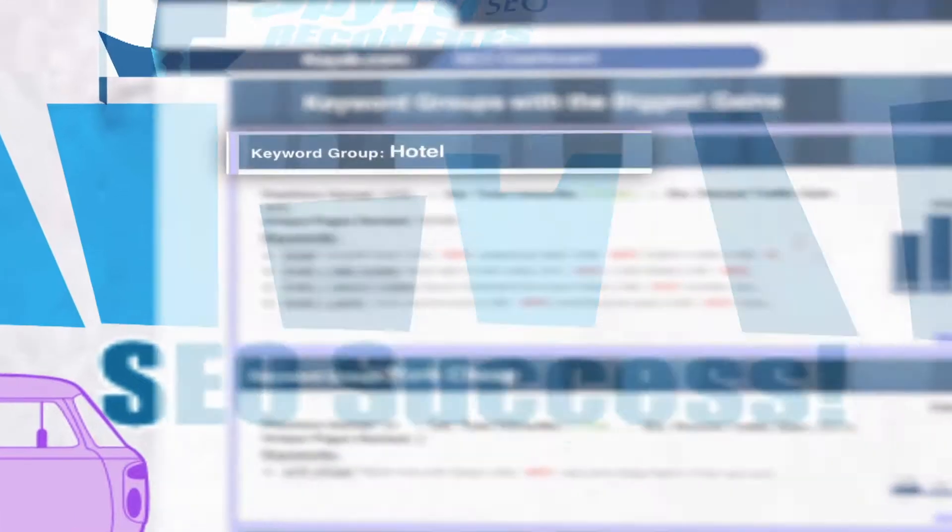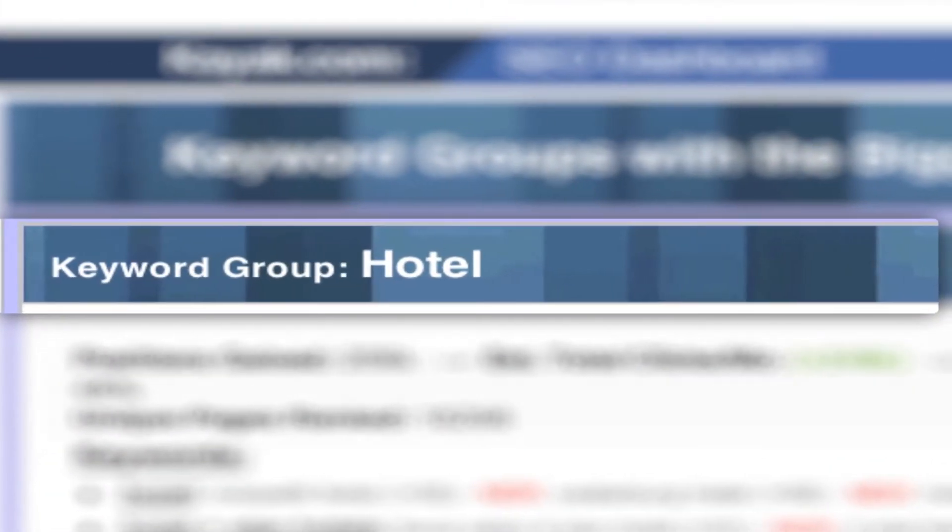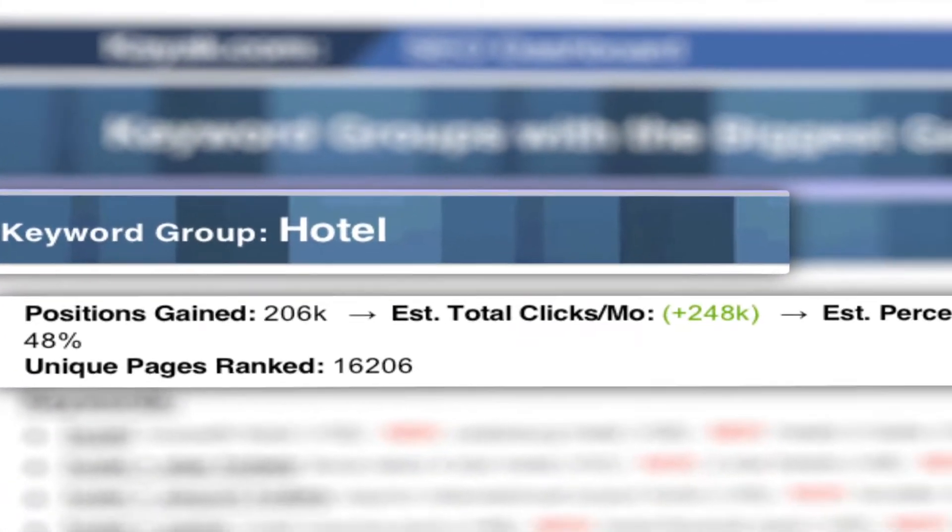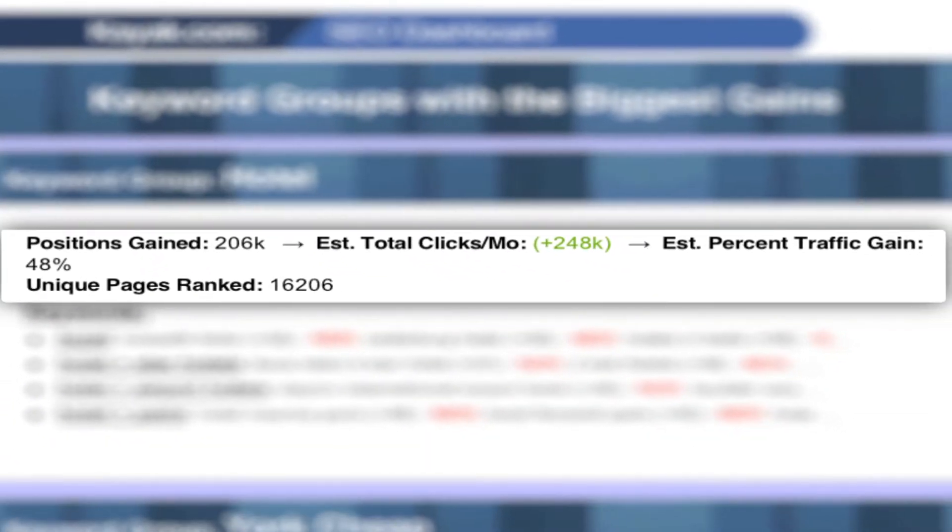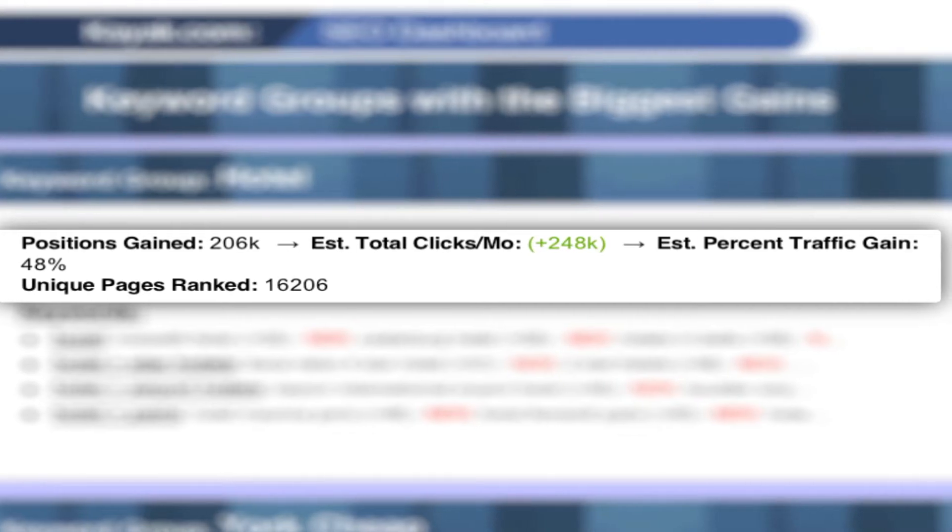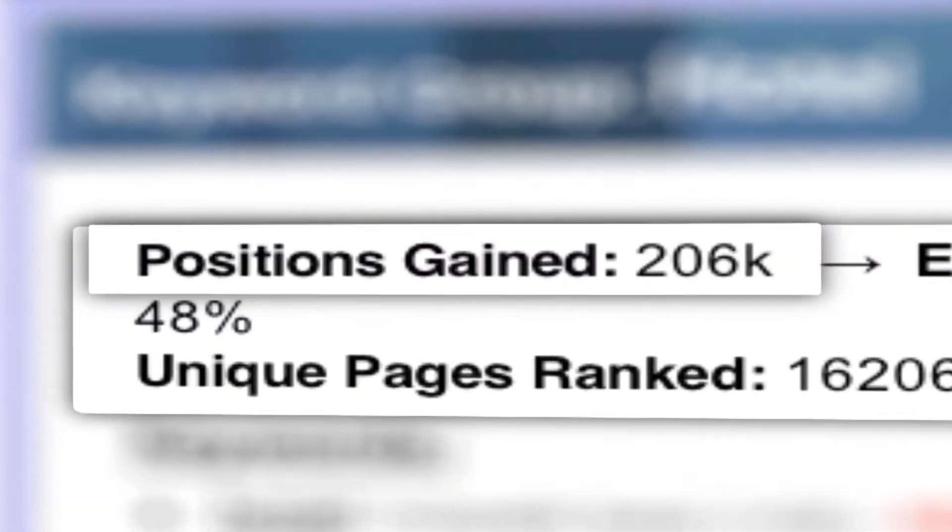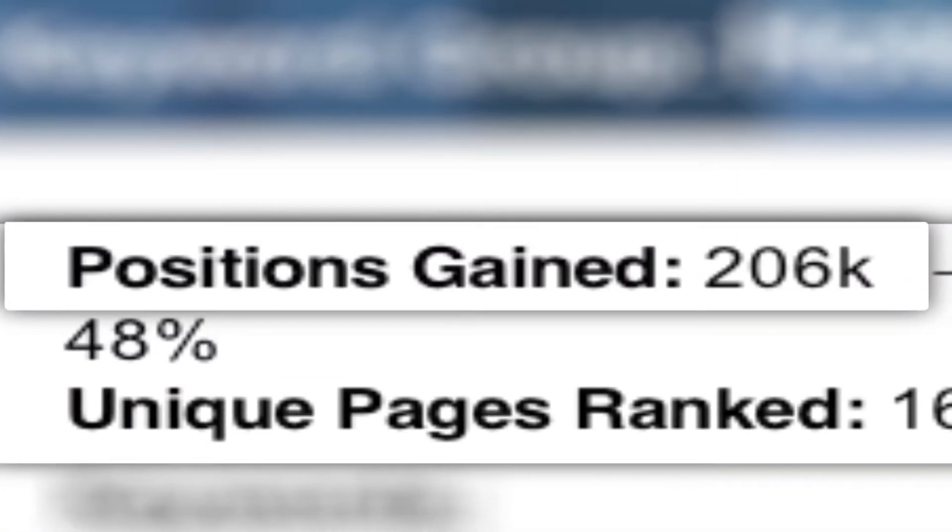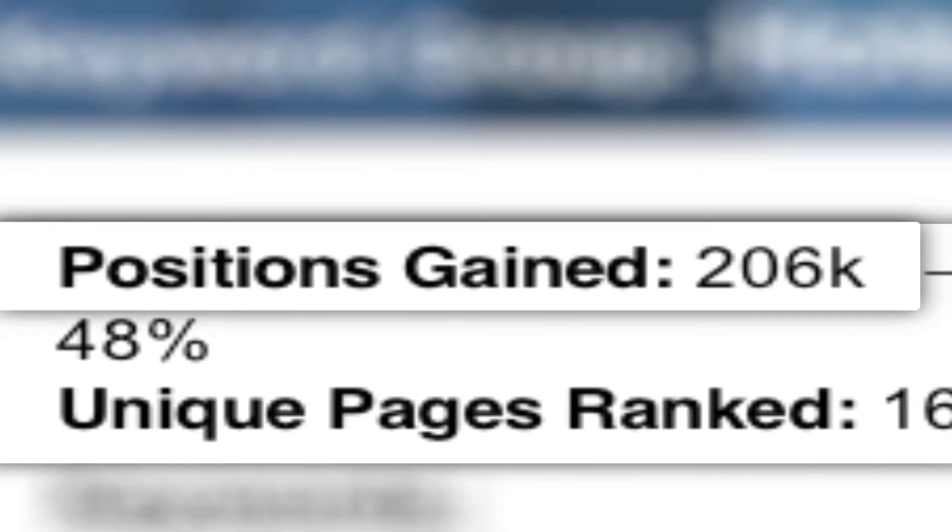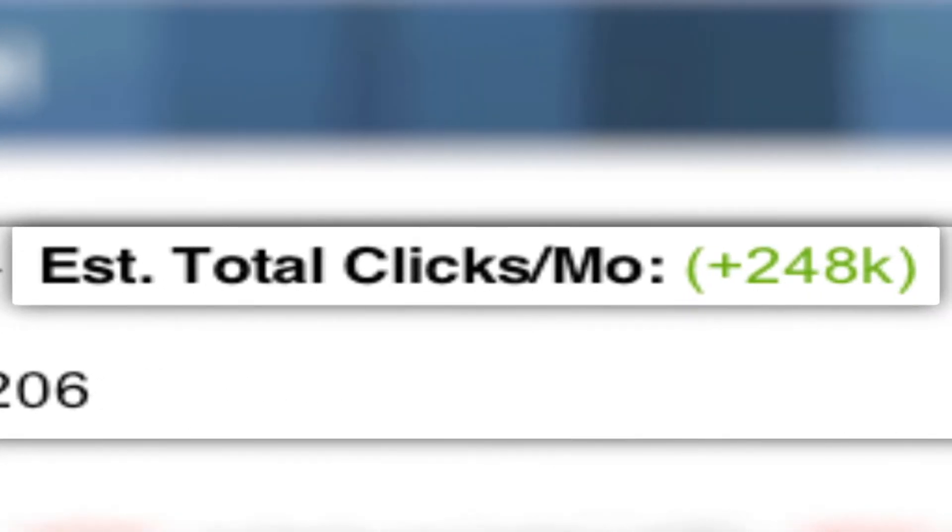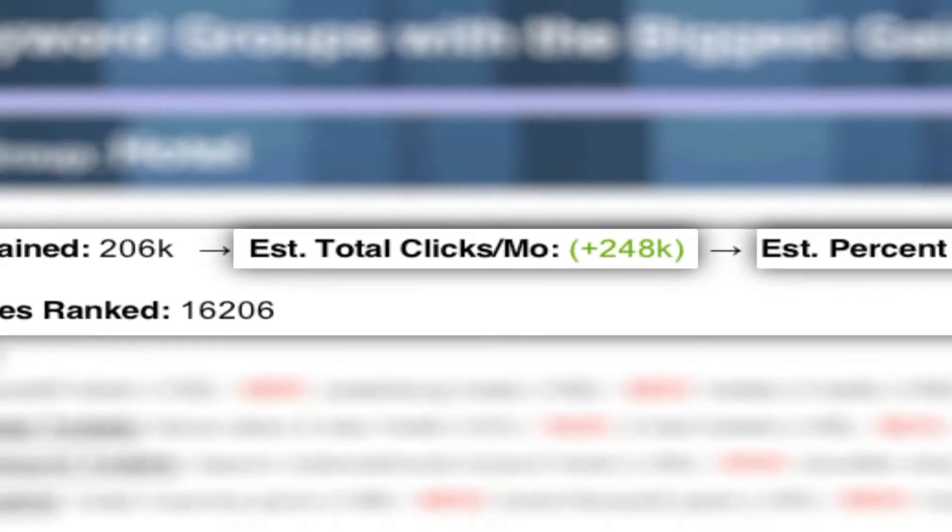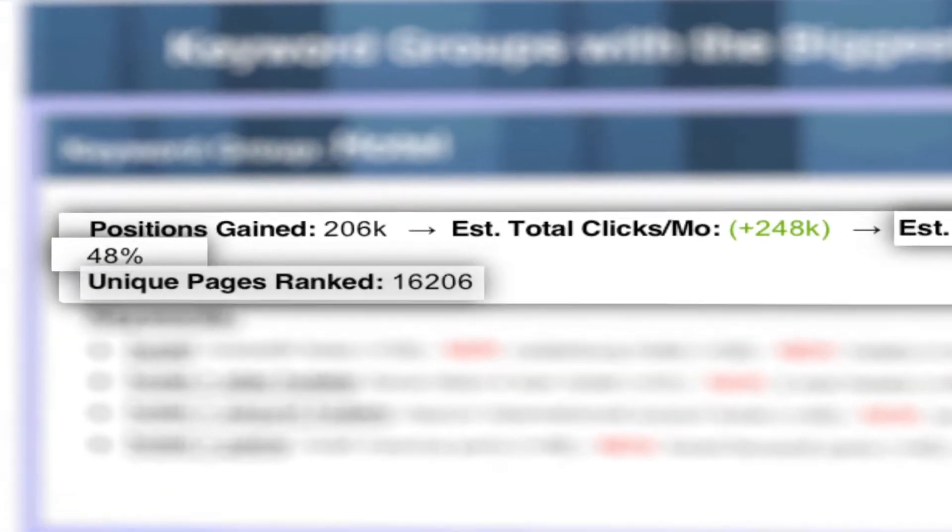The report shows the highest level of your keyword groups and how it is making your client money. Wow, it looks like as a whole the keywords in this group gained 206,000 positions this last month, making you an estimated 248,000 clicks per month and gaining you an estimated 48% in traffic gain.